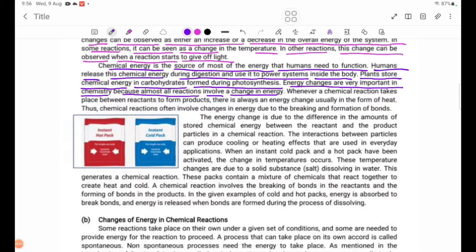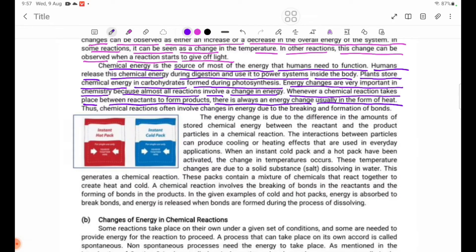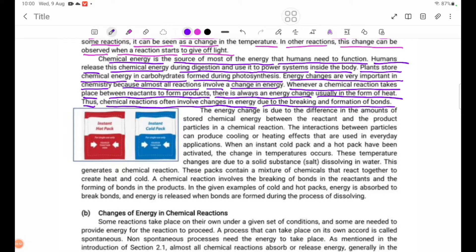Whenever a chemical reaction takes place between reagents to form products, there is always an energy change, usually in the form of heat. Chemical reactions often involve changes in energy due to the breaking or formation of bonds. The energy change is due to the difference in the amounts of stored chemical energy between the reagents and the product particles in a chemical reaction.